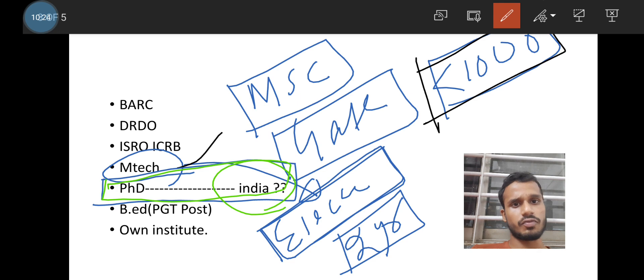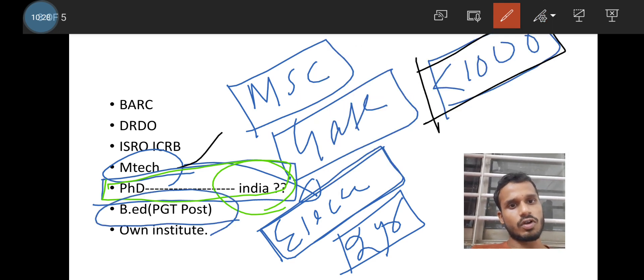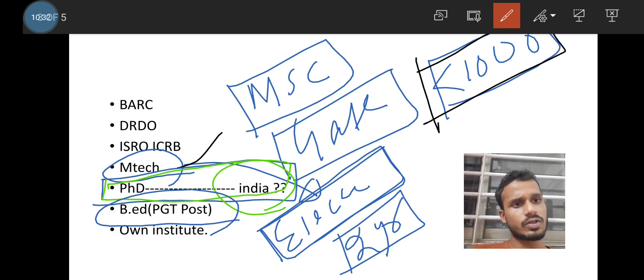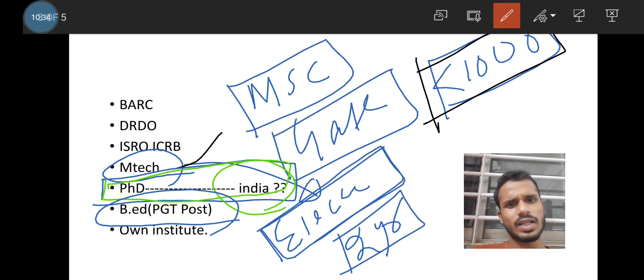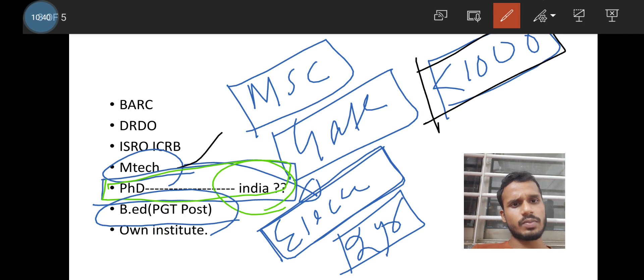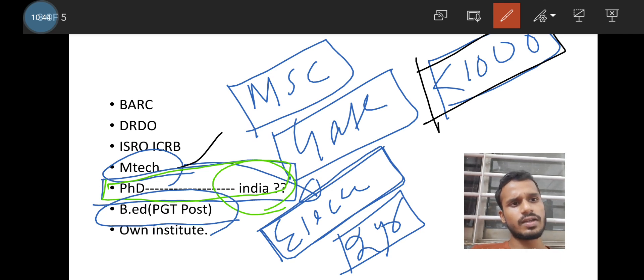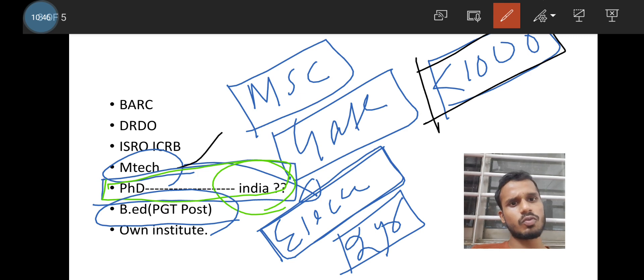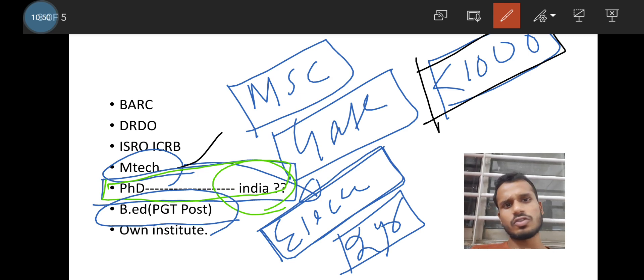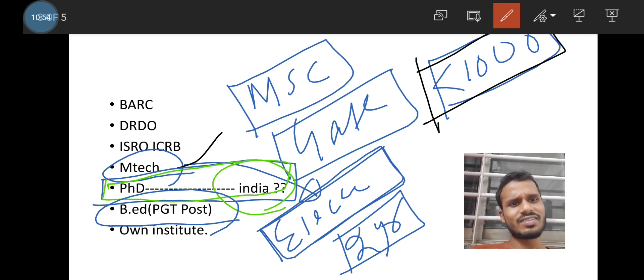Then I will come to the B.Ed and the PGT post. Lot of students are there. They are trying to be a good teacher because lot of students have the talent to be a good teacher. So for them, I will suggest go for B.Ed and crack TGT, CT, ET, jo bhi exam hai in Odisha, like TGT, CT, and the respective state, there are the respective examinations to be a PGT or TGT teacher. So be a PGT teacher and enjoy your life and spread good education to the student. That's it.